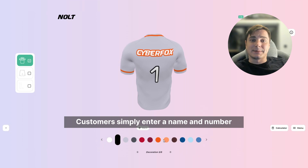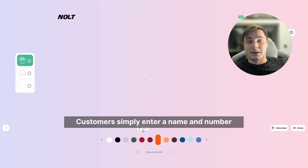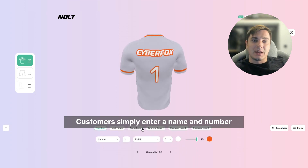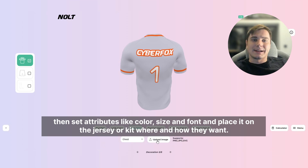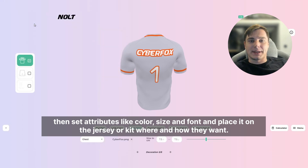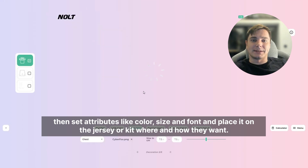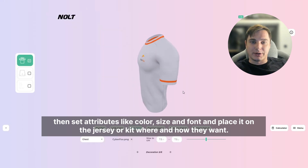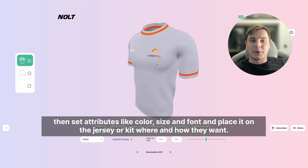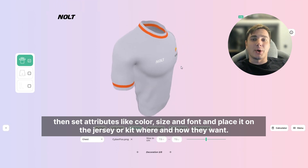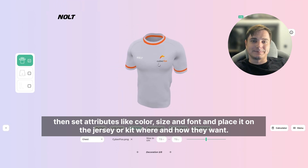Customers simply enter a name and number, then set attributes like color, size, and font, and place it on the jersey or kit where and how they want.